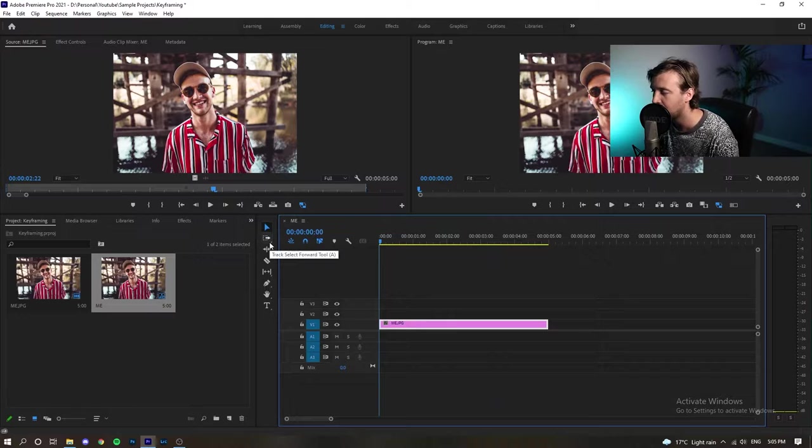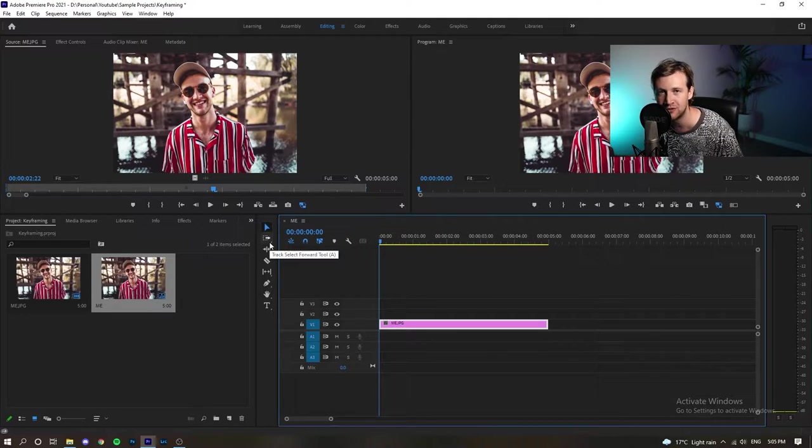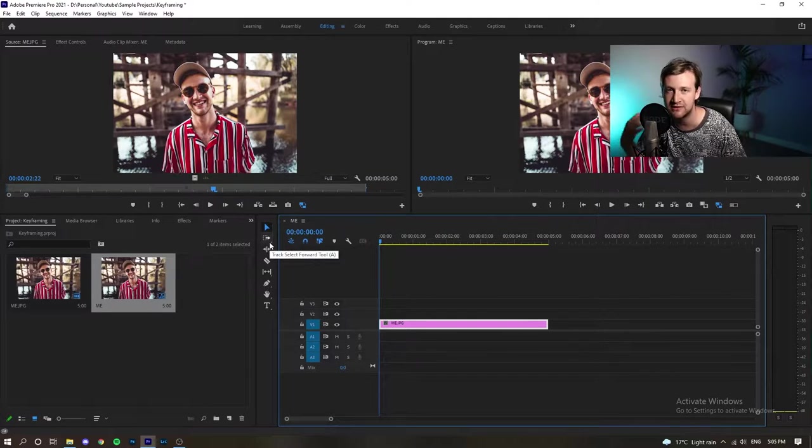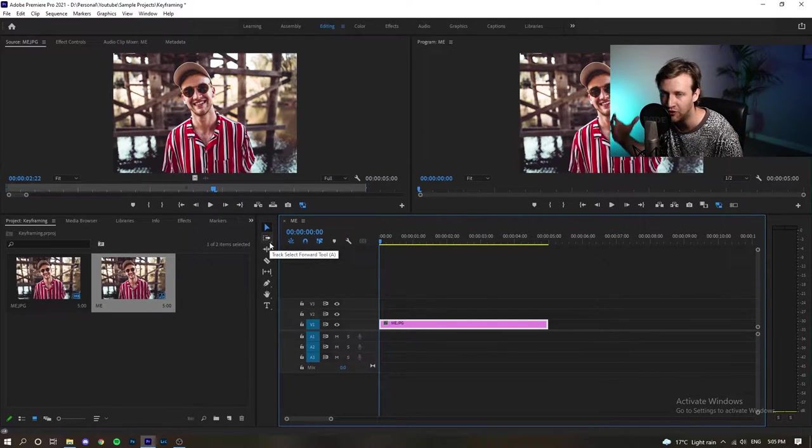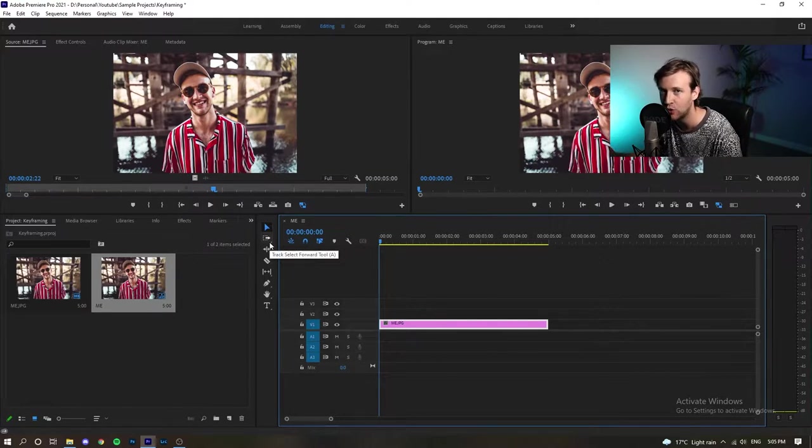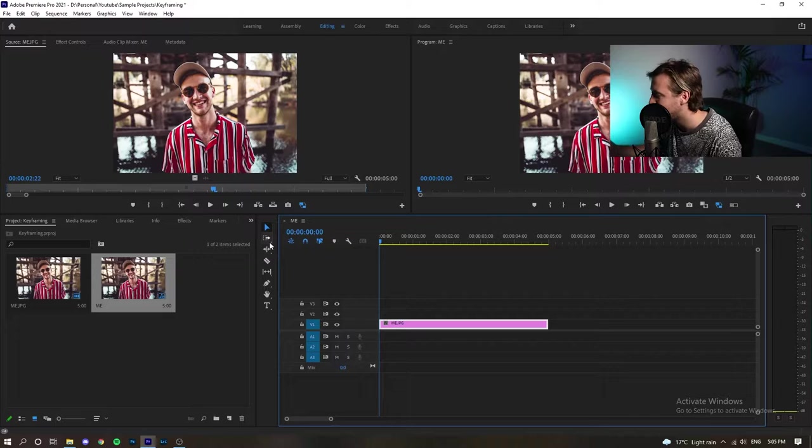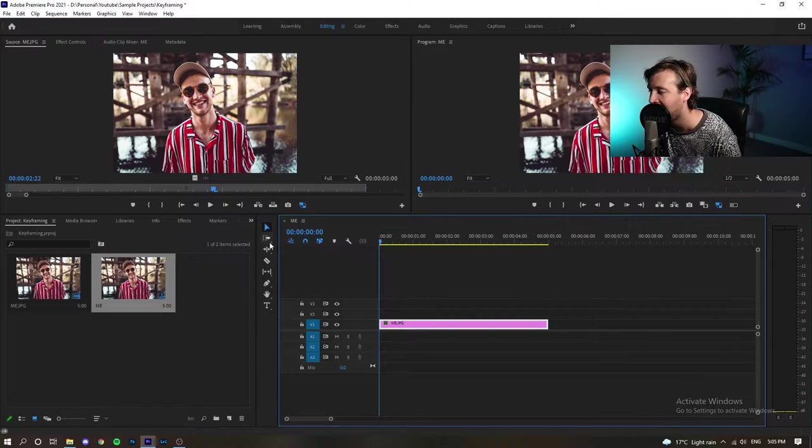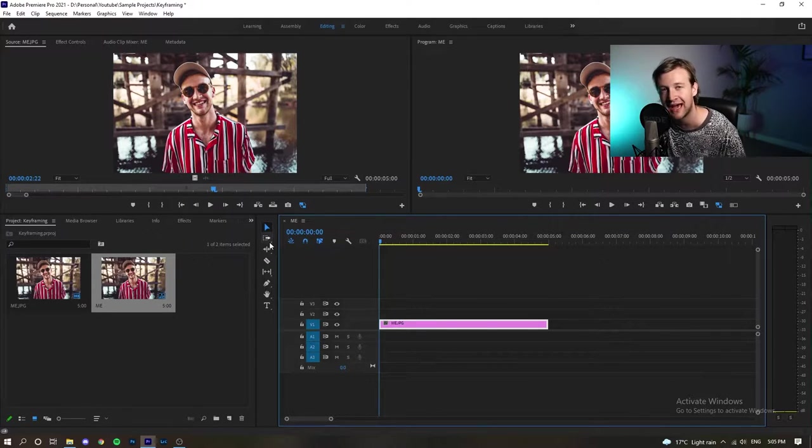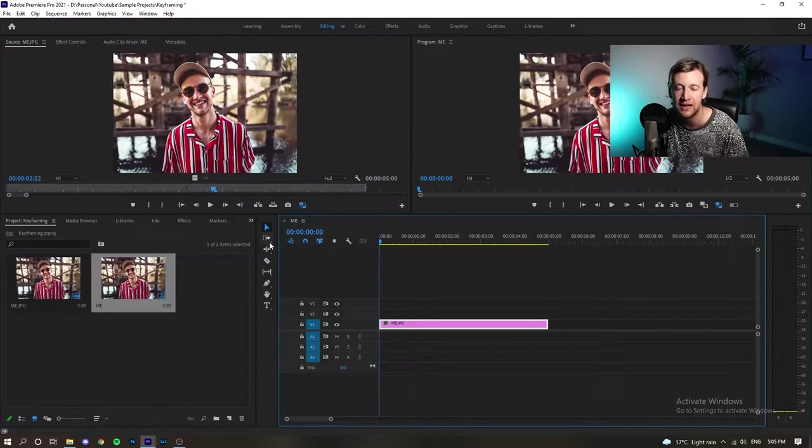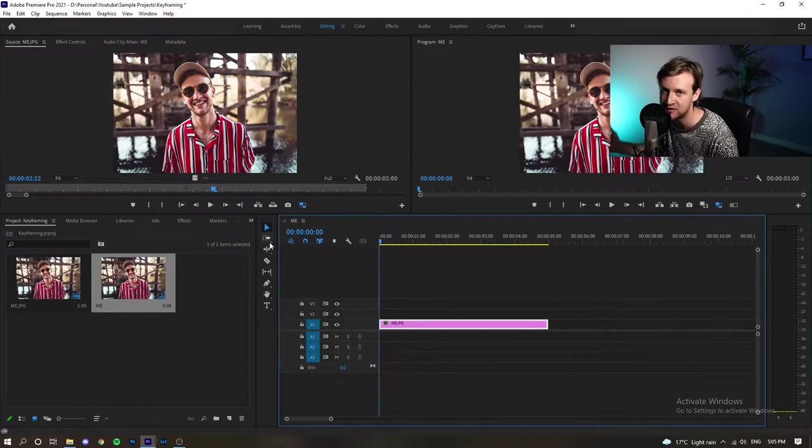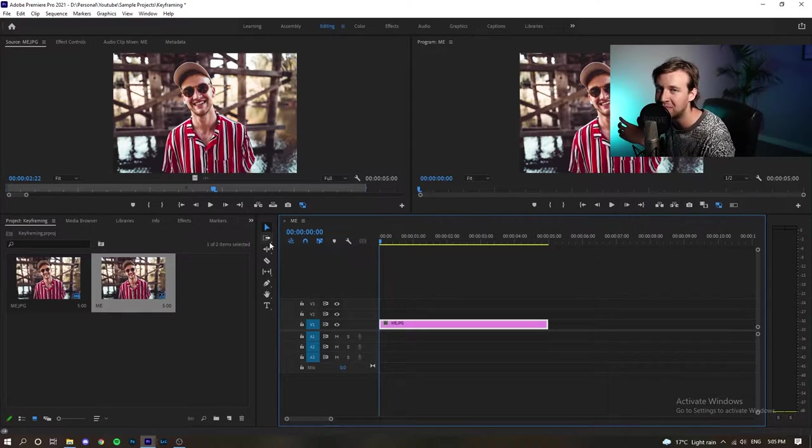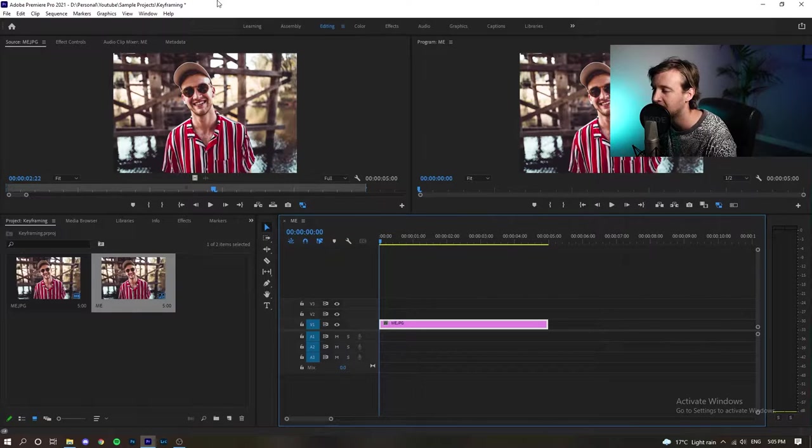We may want to actually zoom in to the face or to a specific part in this photo and how we're going to do that is through effect controls inside Premiere Pro 2021.